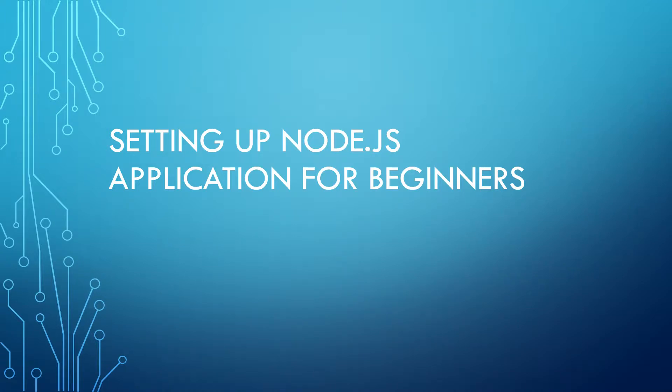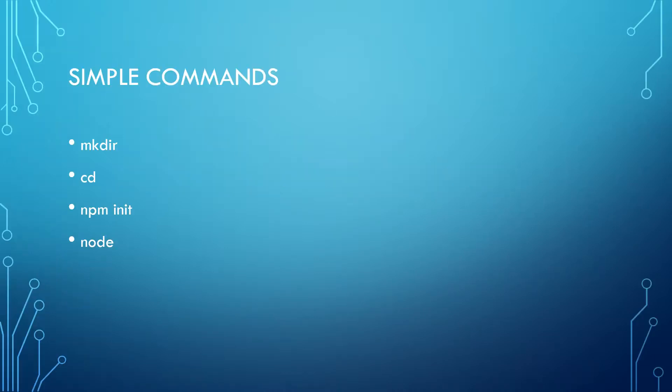Welcome back everybody. In this video we will be learning about how to set up a Node.js application. Here are some simple command line commands we are going to be using. The first two you should already know.